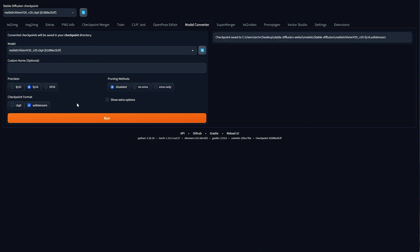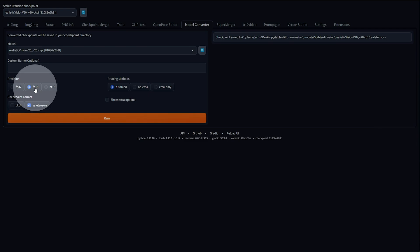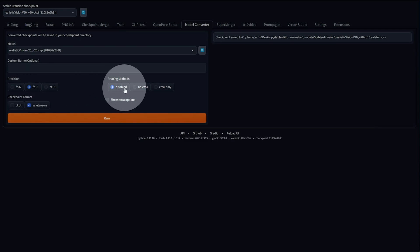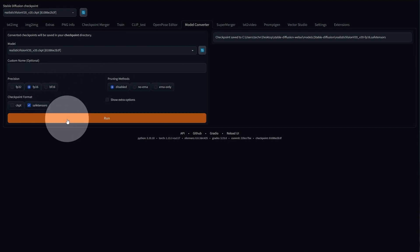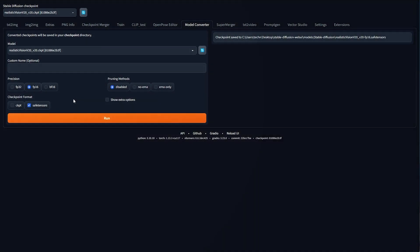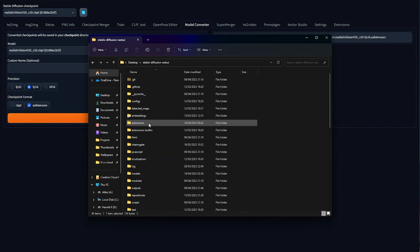So, if you're converting from a Checkpoint to a model that you're going to use for training or image generation in the future, just select FP16 and Disabled, as well as Safe Tensors and Run. This should go ahead and save you some space.